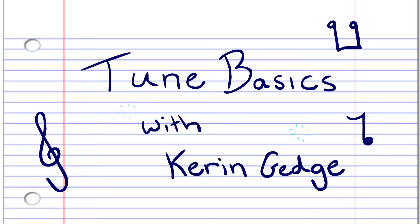Hi guys, welcome to Tune Basics, the series that teaches you how to play the basics.